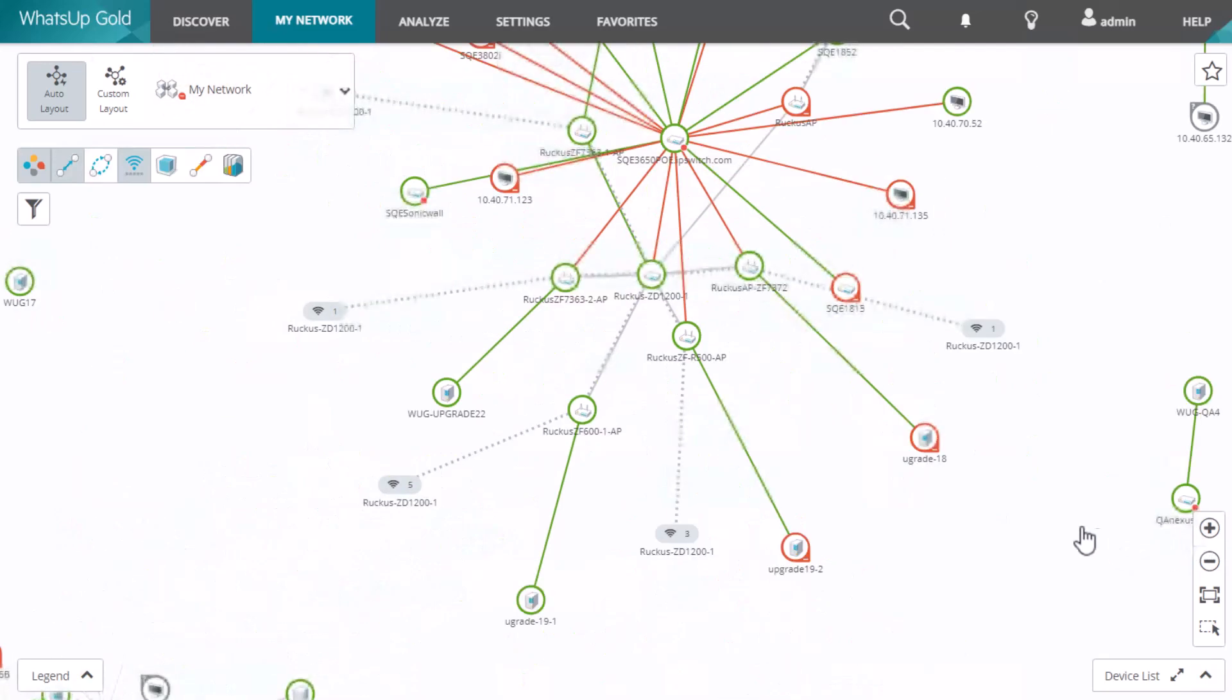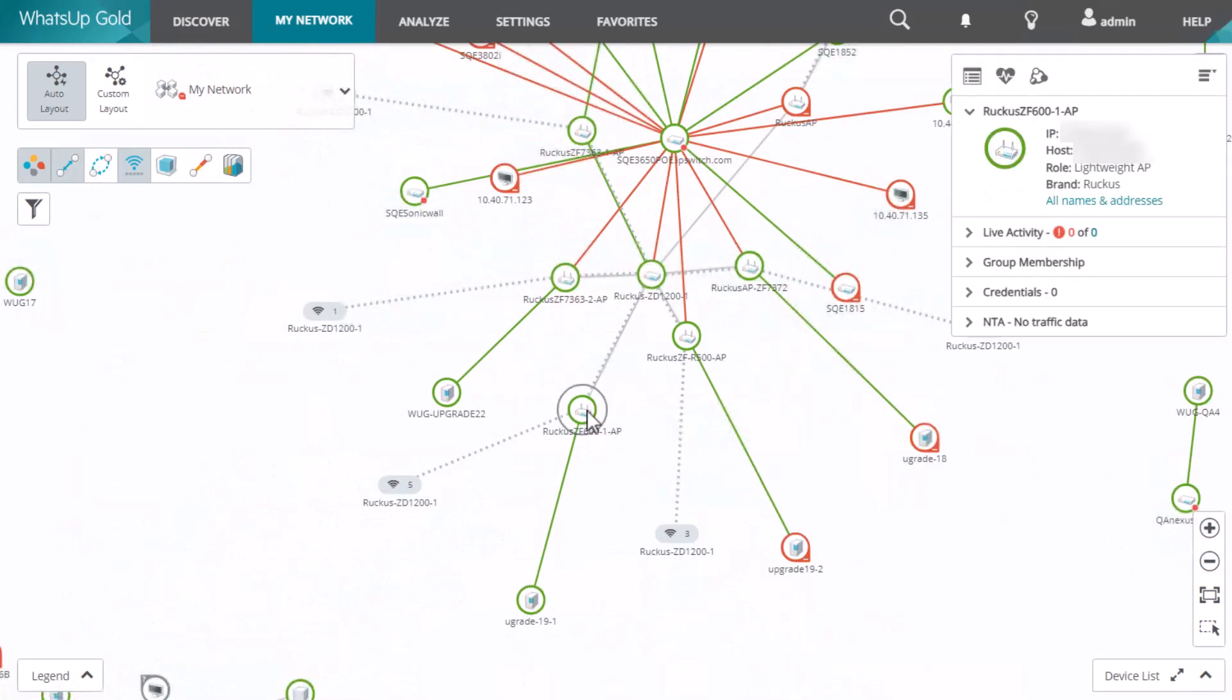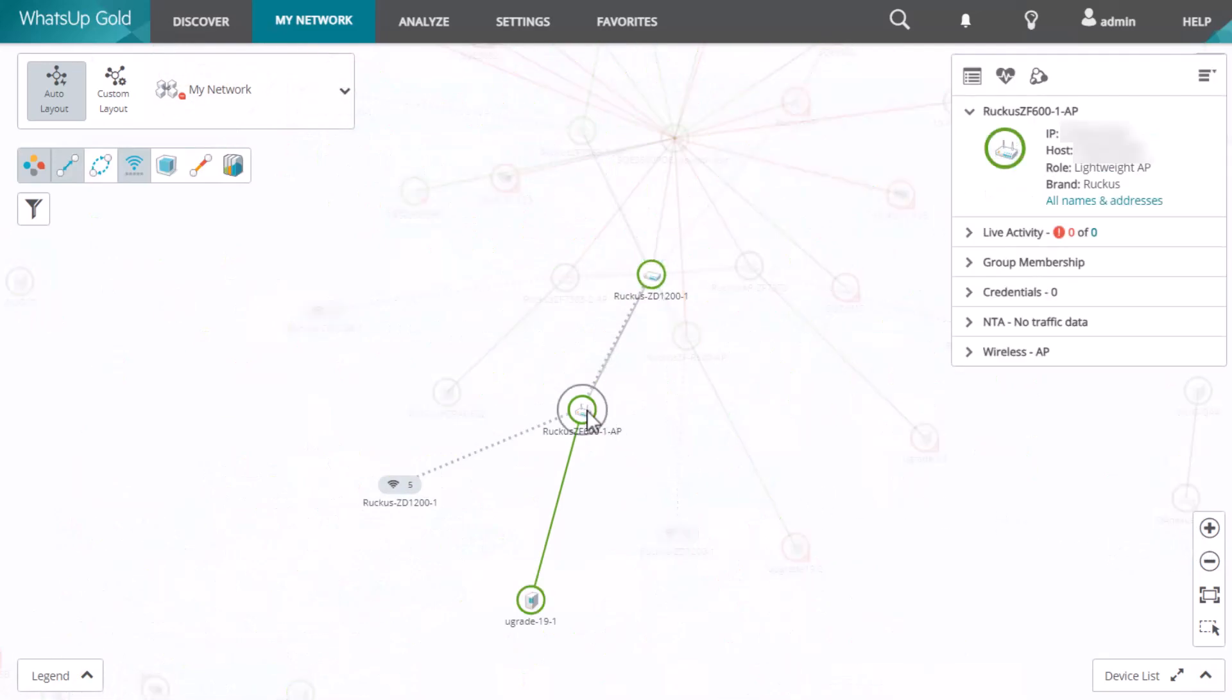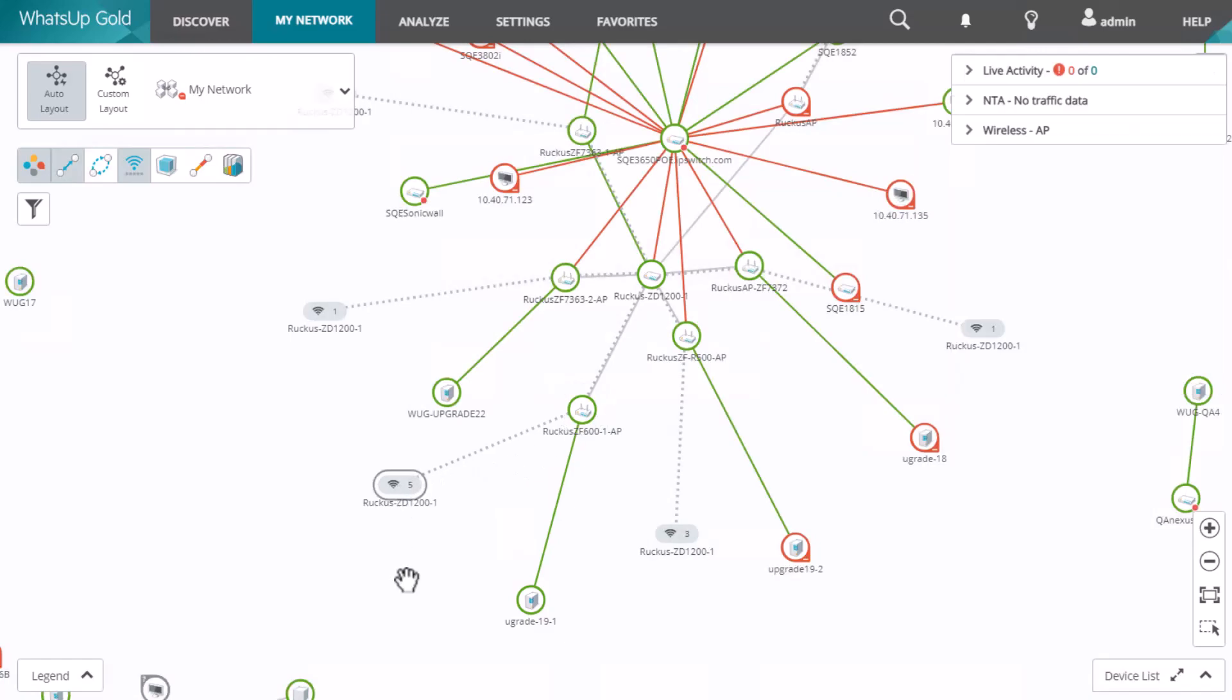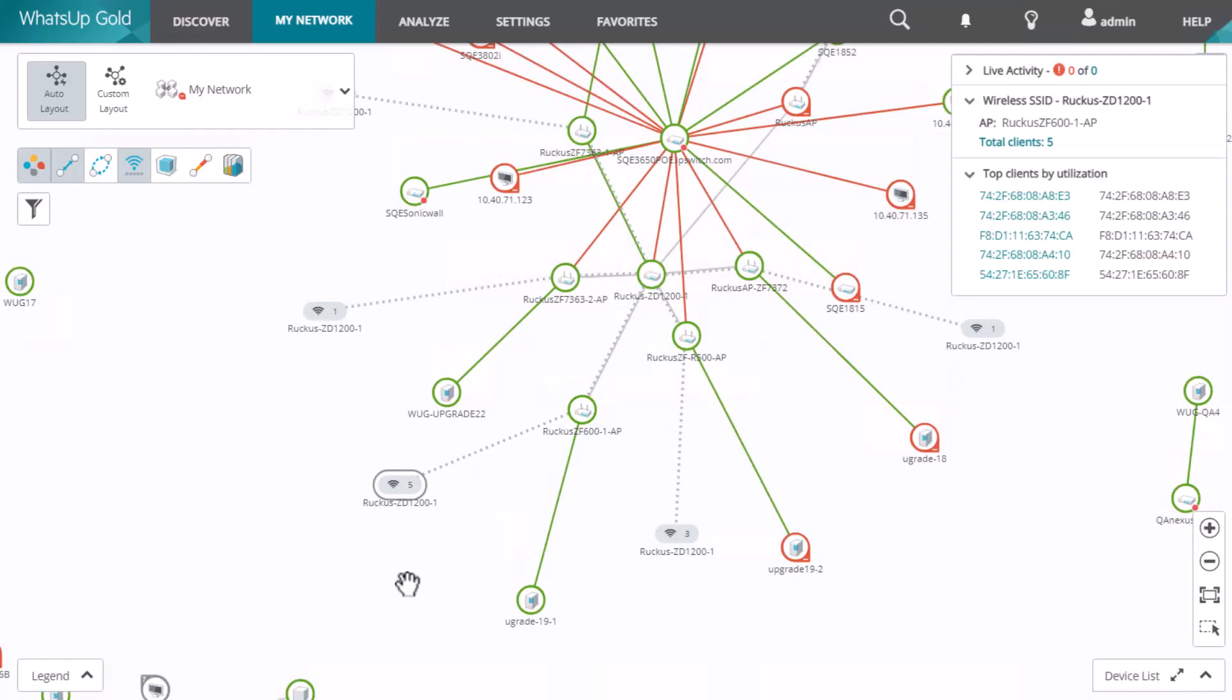If you click on the icon representing the number of clients, you will see a list of total clients by utilization. You can click on an individual client to launch the Wireless Client Details dashboard.